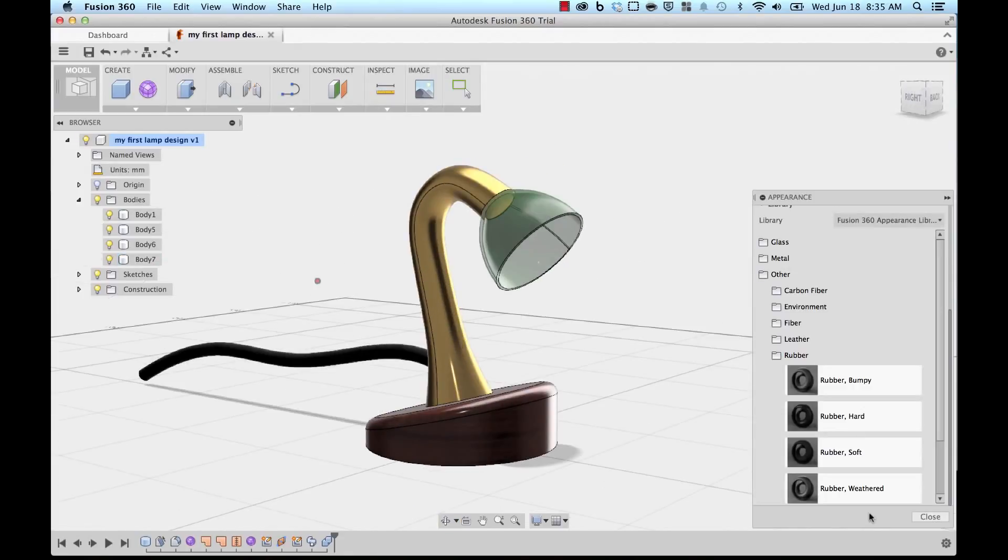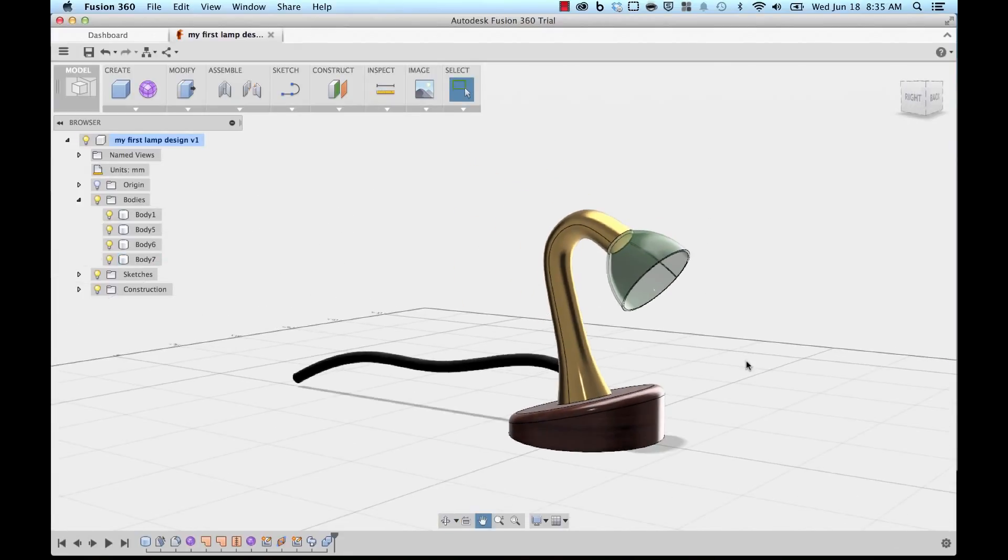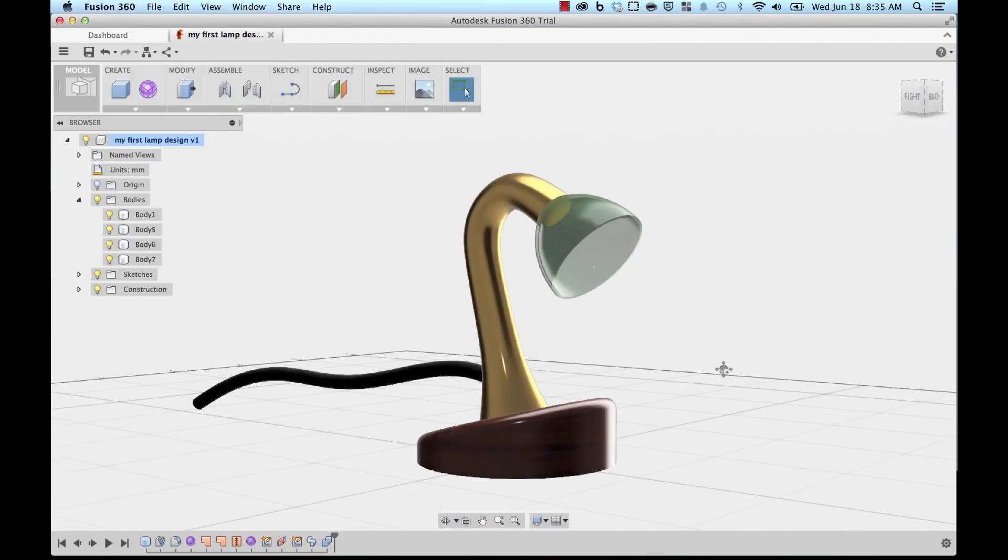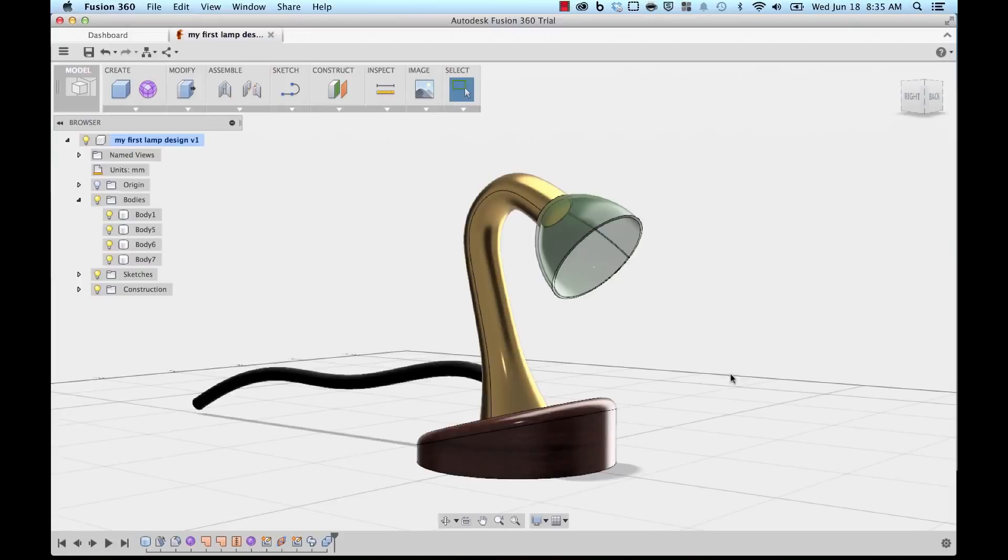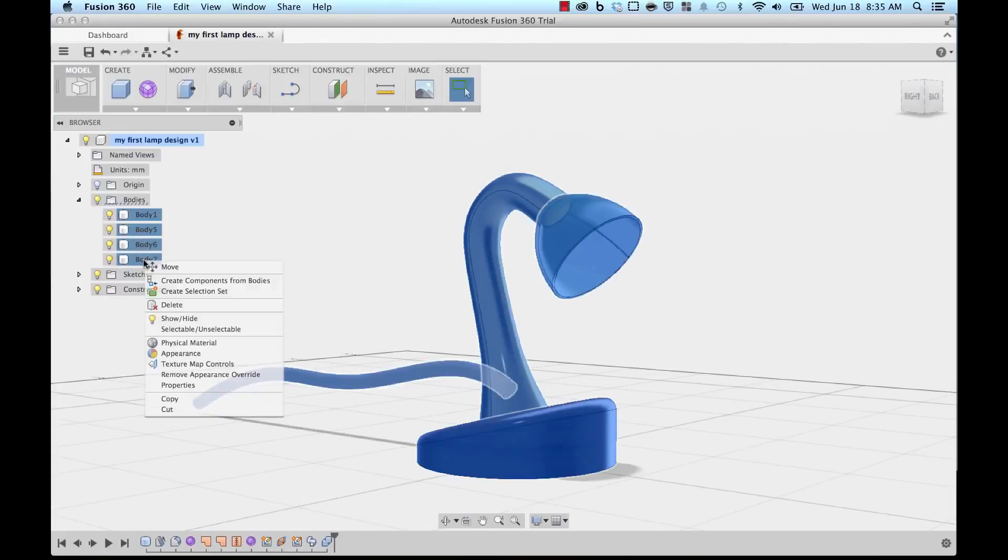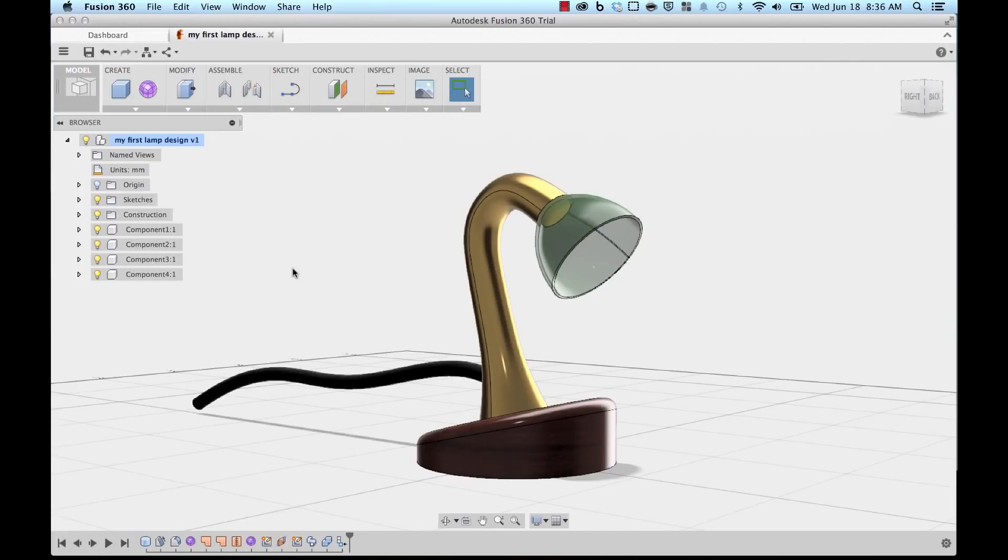I'm going to close out. Now we have a nicely designed lamp, and if you'd like to take this one step further, you can convert all these bodies into components. Select all these bodies, right-click, and say Create Components. This will allow you to apply assembly to them, apply joints to them.